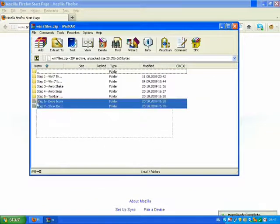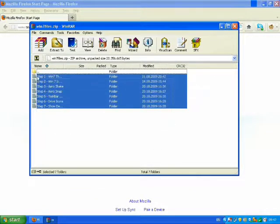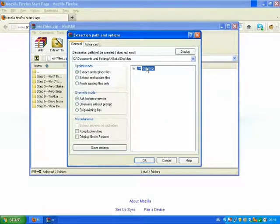Now select all these seven folders and extract them to the desktop.